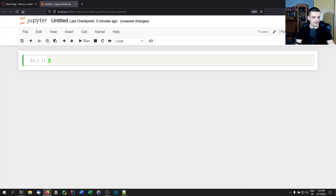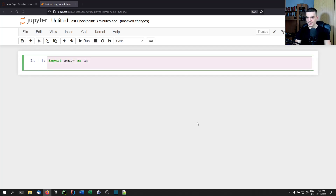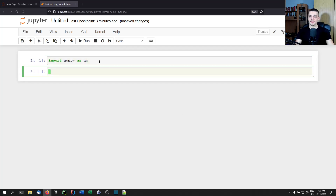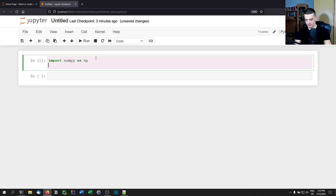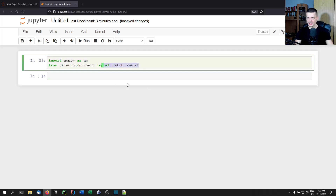As an example for the hyperparameter tuning, I'm going to use a simple K-Nearest Neighbors classifier to classify handwritten digits from the MNIST dataset. We'll start by importing NumPy as np, and from sklearn.datasets we'll import fetch_openml.